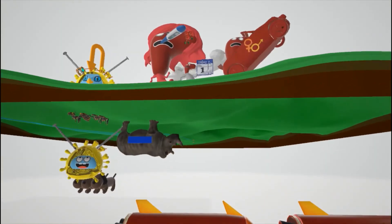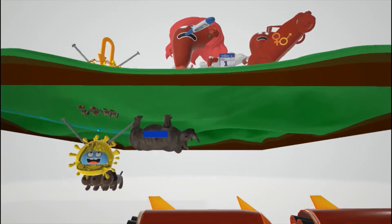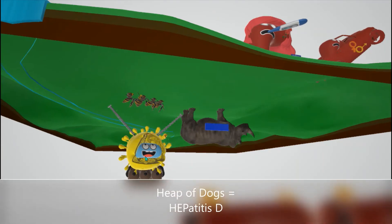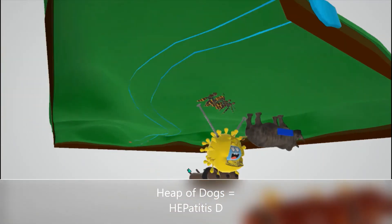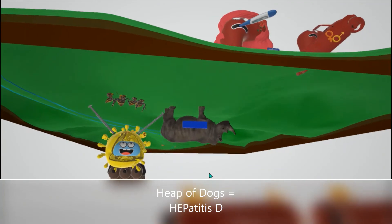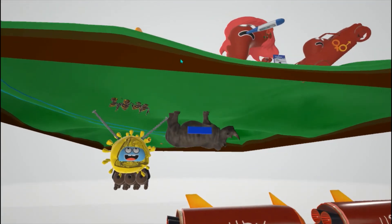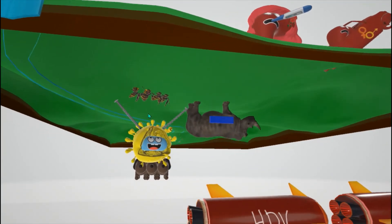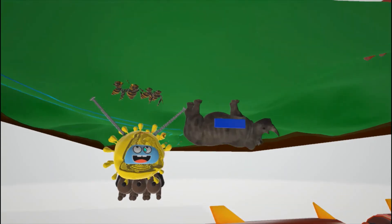In this scene, the HDV virus really wants to get close to HBV. Here the HDV virus is not on top of a heap of bees — he's on top of a heap of dogs. Heap of dogs for hepatitis D. We see that it doesn't have an icosahedron capsid; it has a more cylindrical capsid, but it does have an envelope around it.